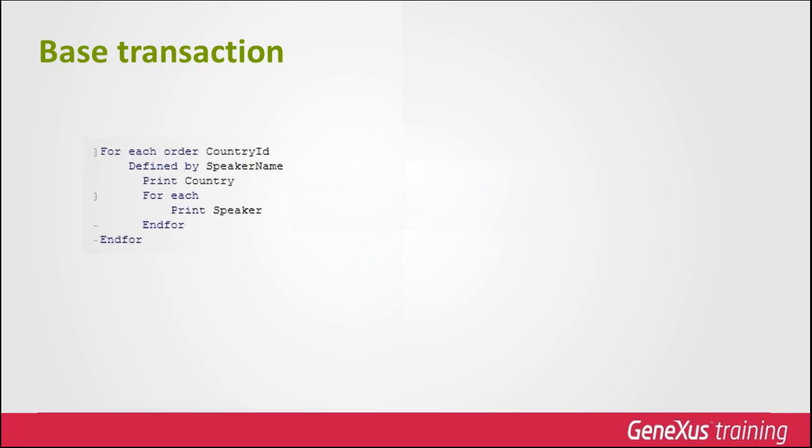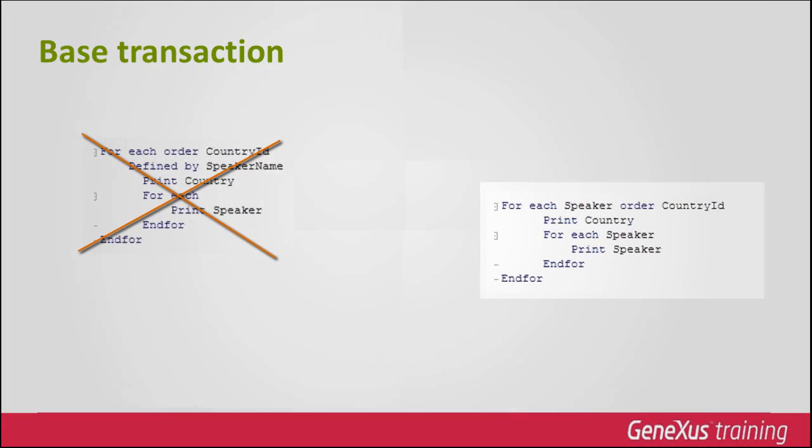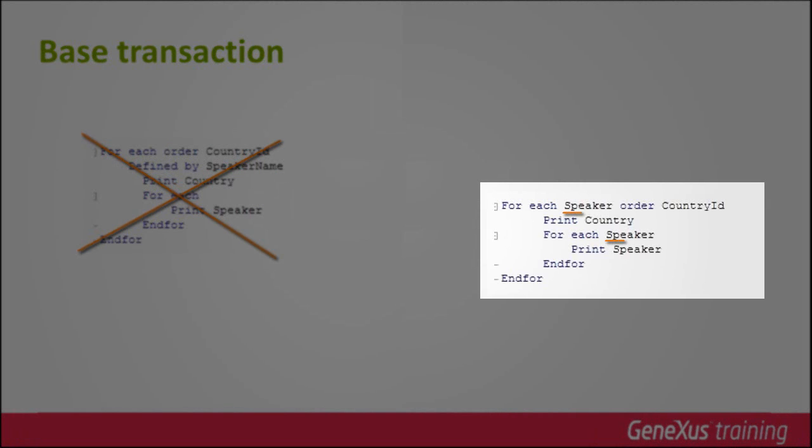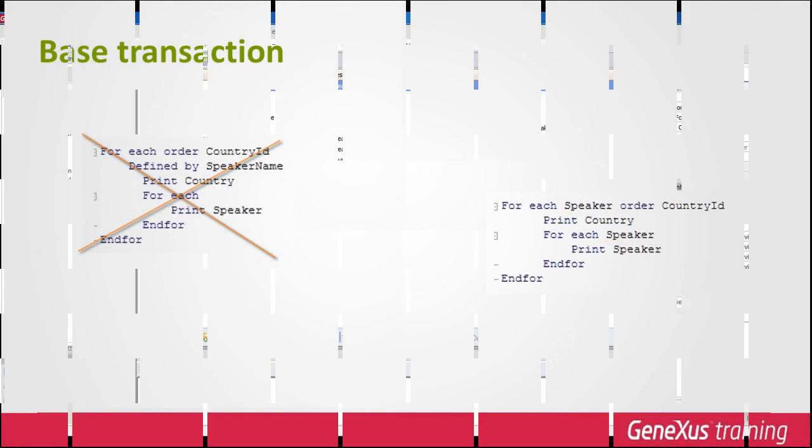We recommend that the base transaction should always be referenced, because it's advantageous at all levels. In addition, once we get used to referencing it, it's very easy to do.